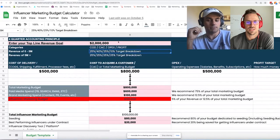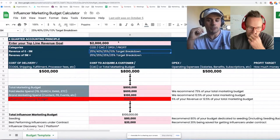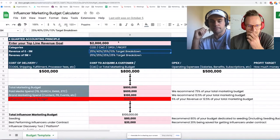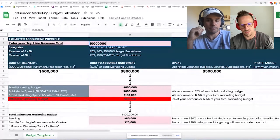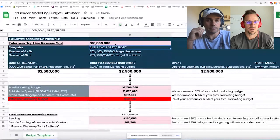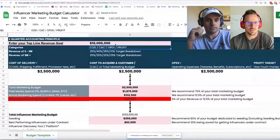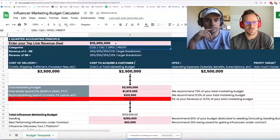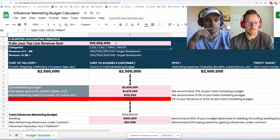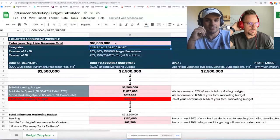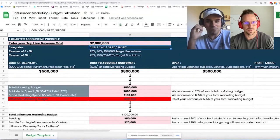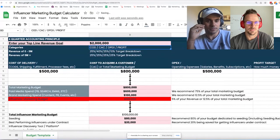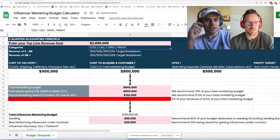These are target breakdowns — I don't think any business hits this perfectly. But if you're a 10 million dollar brand, this is what it looks like. As soon as you go underneath two million, that's where you see the difference, particularly in the 40% cost-to-acquire-a-customer figure.